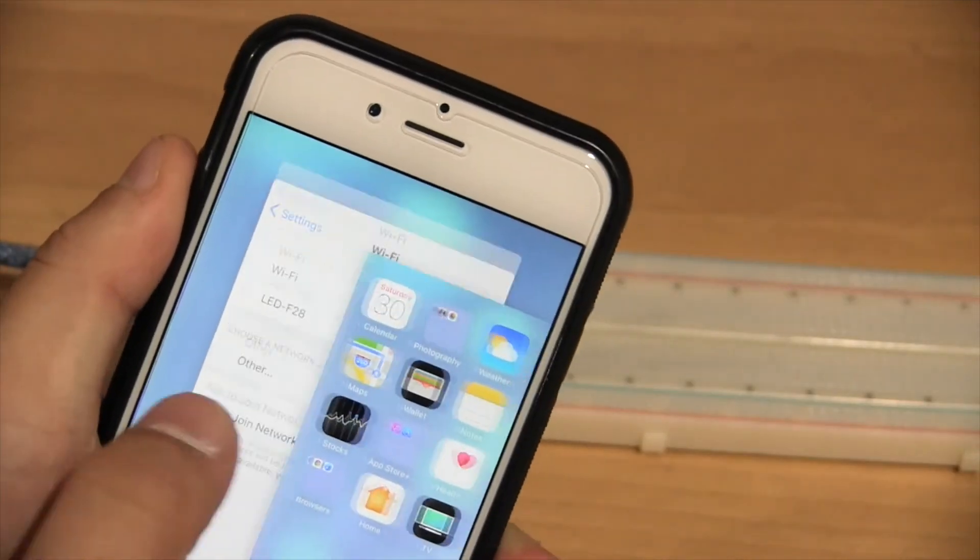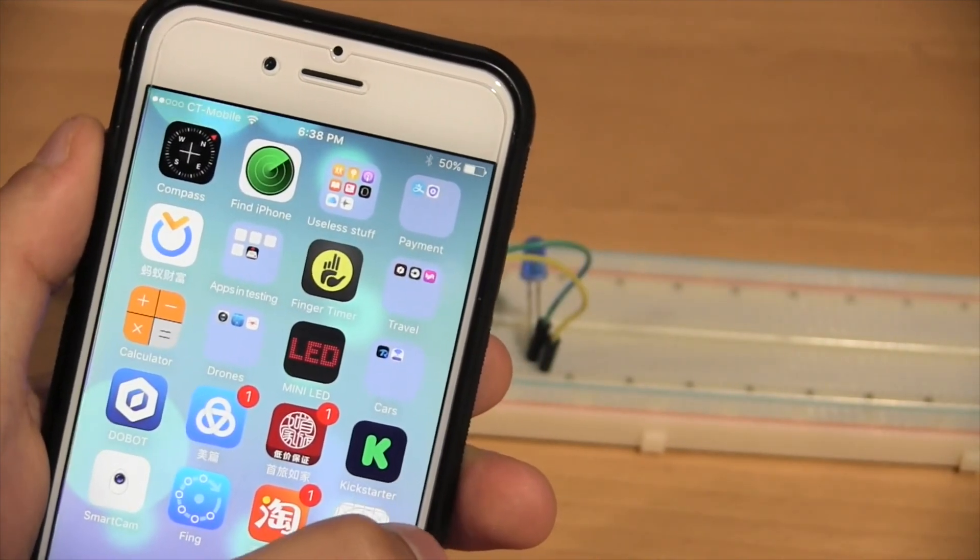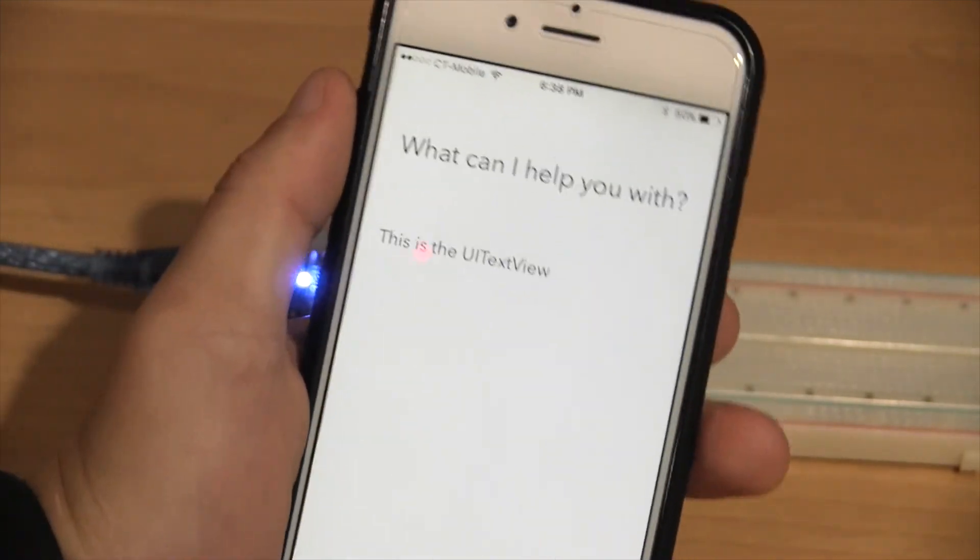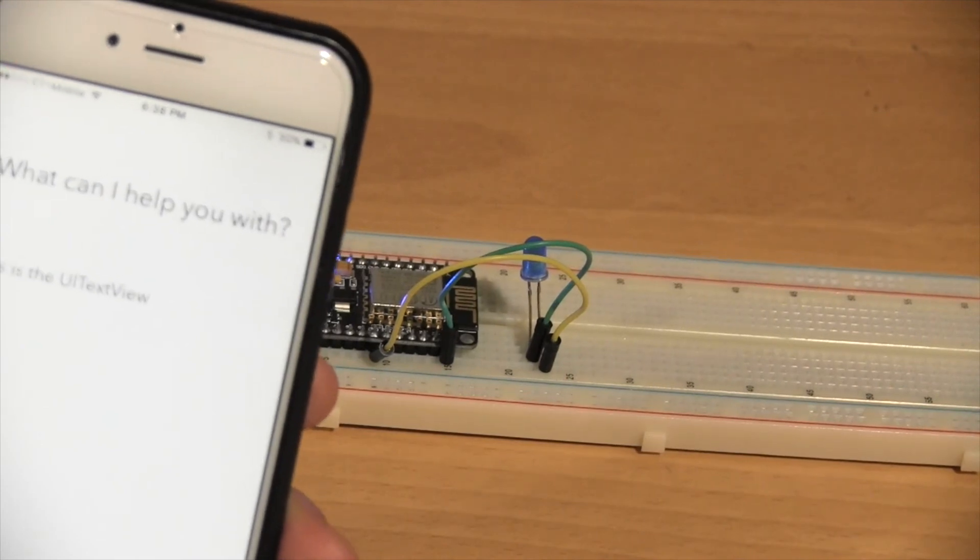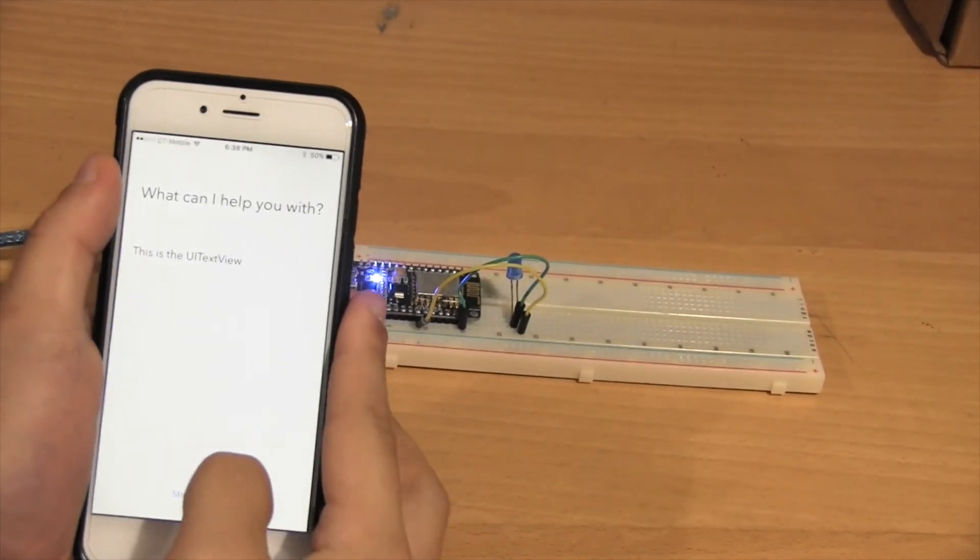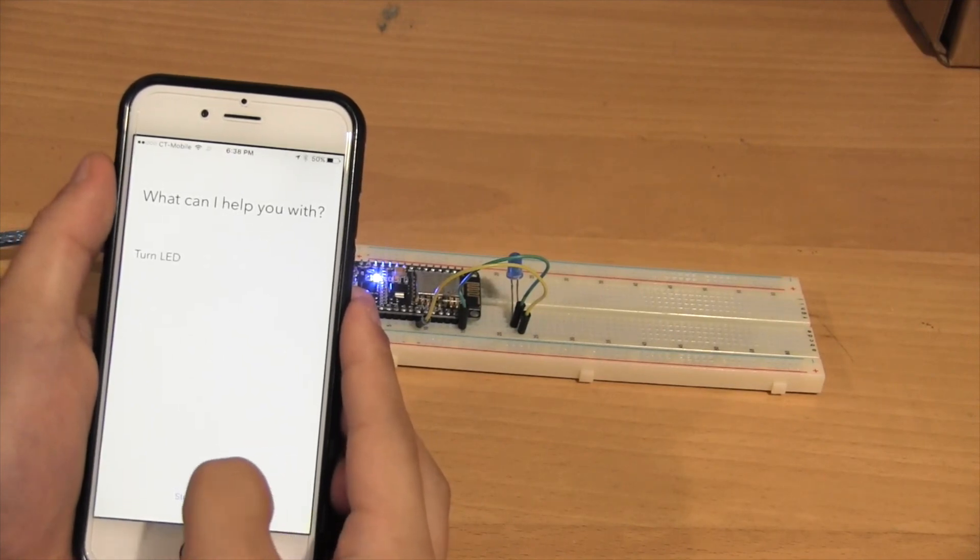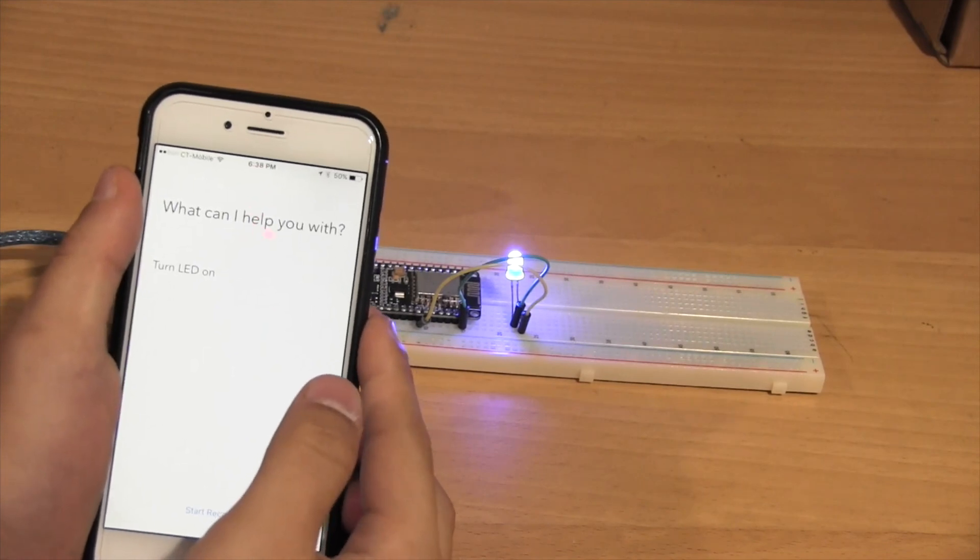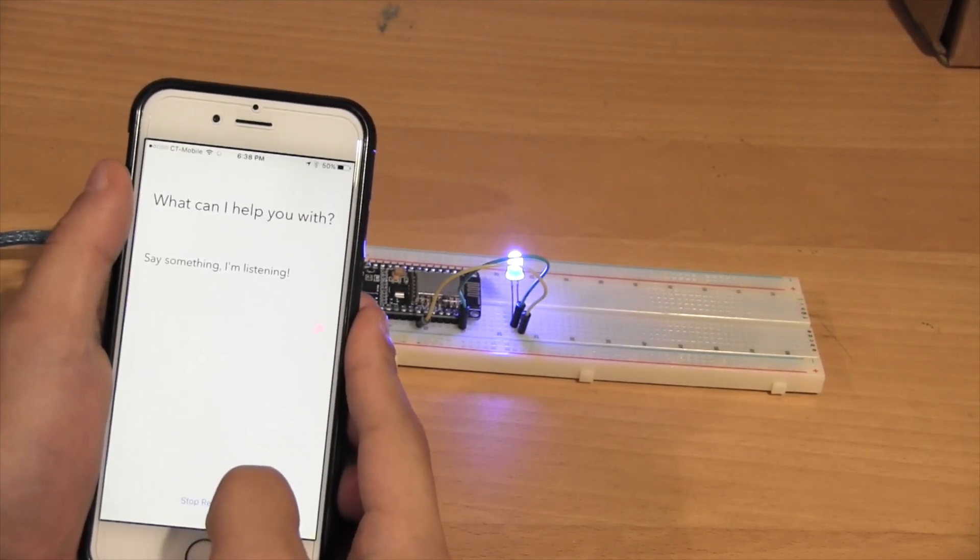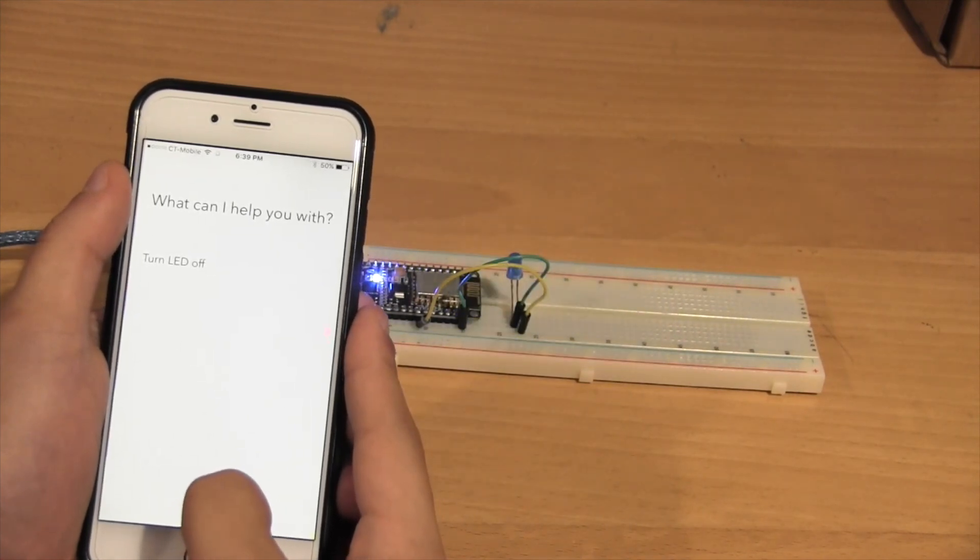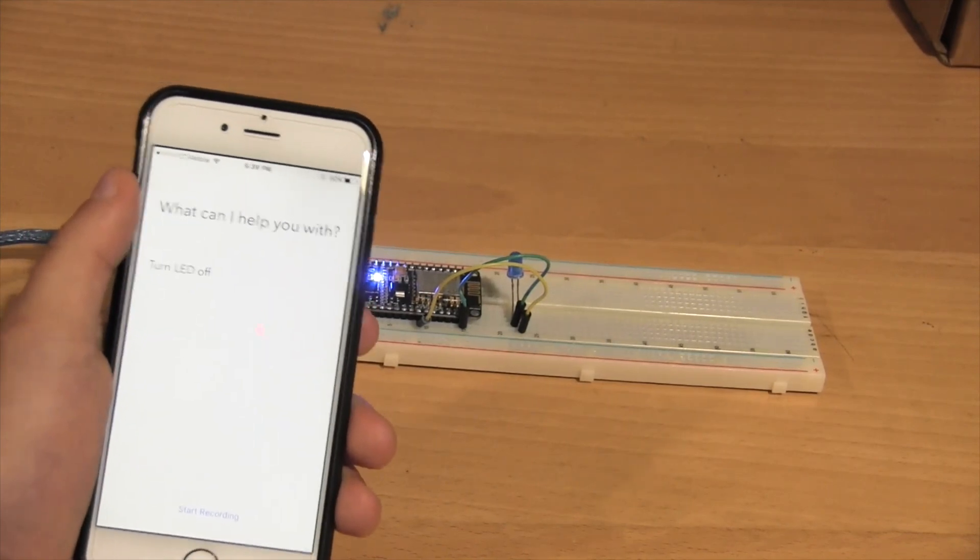Now, we open up the Siri app. You see? All I have to say is turn LED on. I'm just going to zoom out a little bit, and now I will say it. Turn LED on. As you can see, the LED does turn on. Now, I'm going to say turn LED off. Turn LED off. As you can see, it almost immediately turns off.